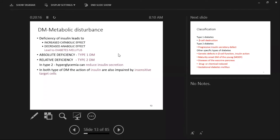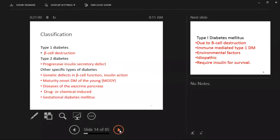Regarding the metabolic disturbance — anabolic versus catabolic: deficiency of insulin leads to increased catabolic effect and decreased anabolic effect. With absolute deficiency — no insulin at all — you get Type 1. With relative deficiency due to resistance, you get Type 2. In both types, the action of insulin is impaired.